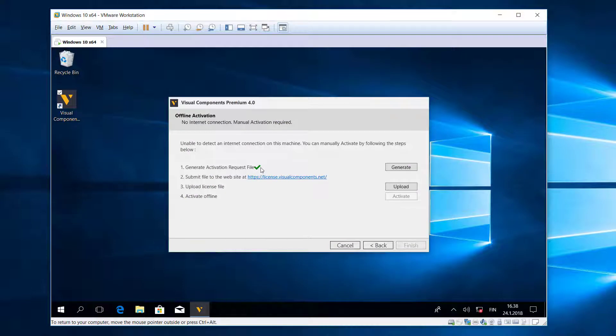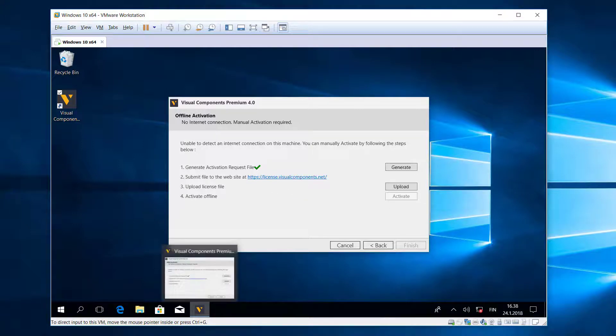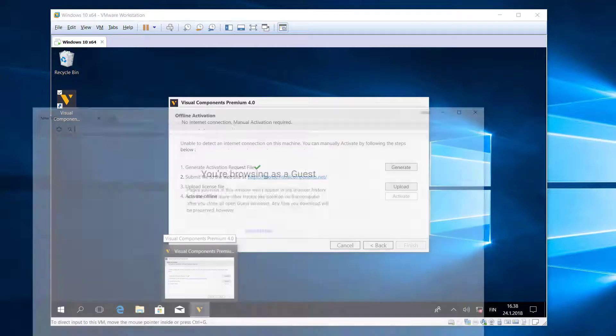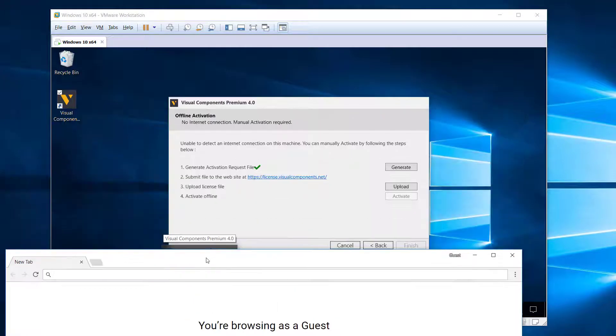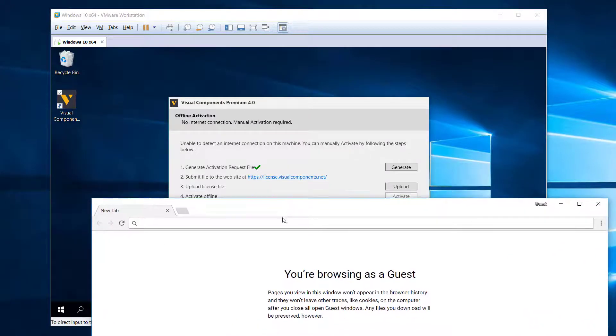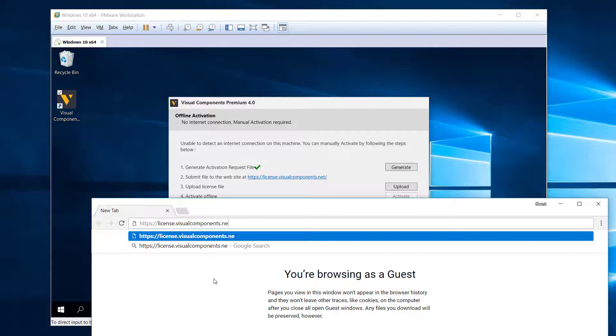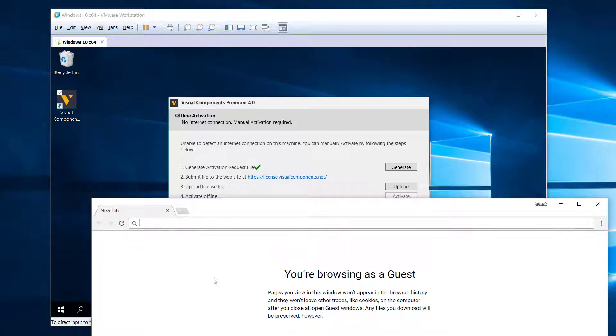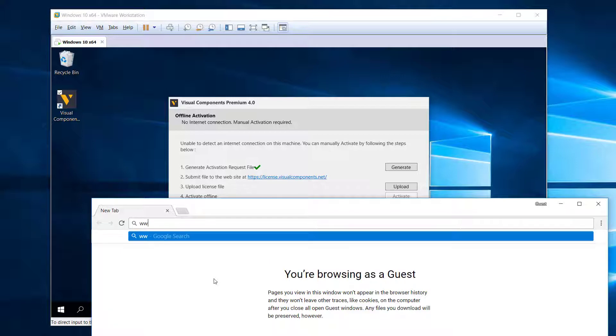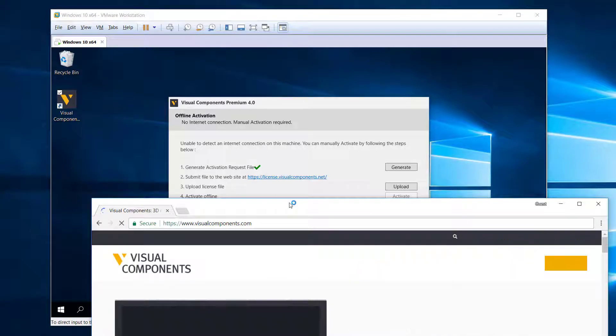And now we need to upload this file to the license portal at this address here. In my main machine I'll open a web browser and I'll now navigate to that site. It's HTTPS license.visualcomponents.net.